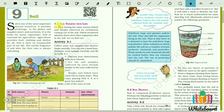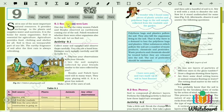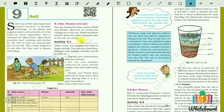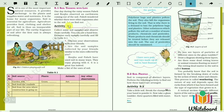The first sub-topic is 'Soil Teeming with Life.' Teeming means filled with or full of. One day during the rainy season, Pahali and Bujo observed an earthworm coming out from the soil. Pahali wondered whether there are other organisms also in the soil. Soil is indeed the homeland of so many organisms — billions of bacteria and many animals as well.